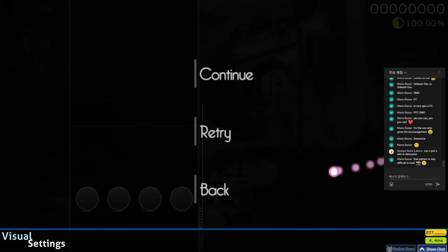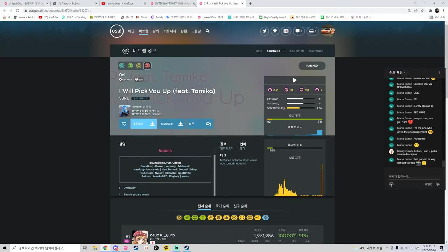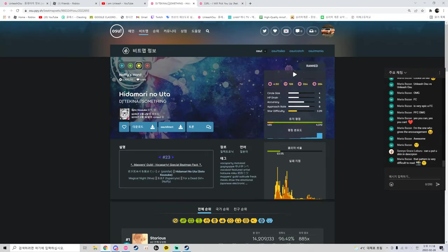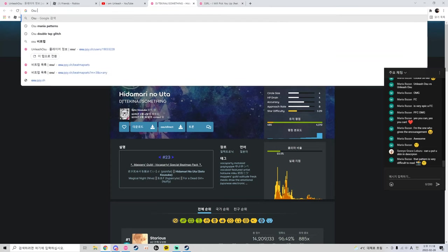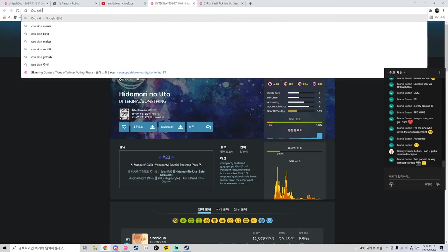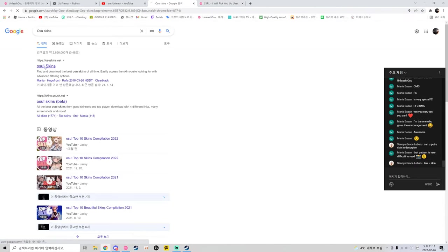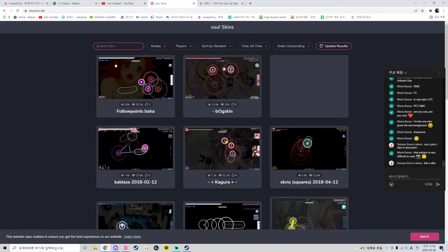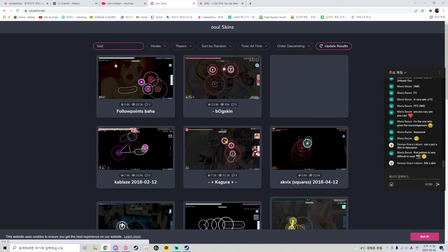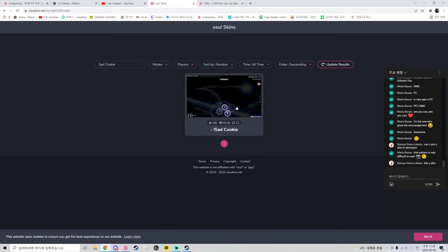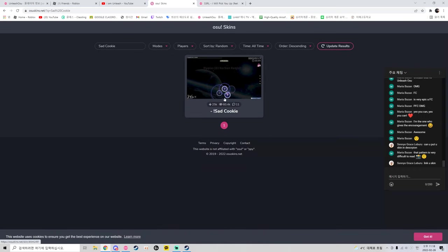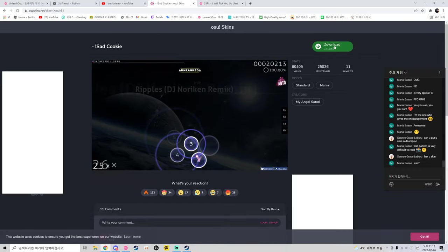Put my skin, you want my skin, okay. Also, skins, and it should be more like a... what was its name? Sad cookie, yeah. That's very difficult to read, but I somehow read it.